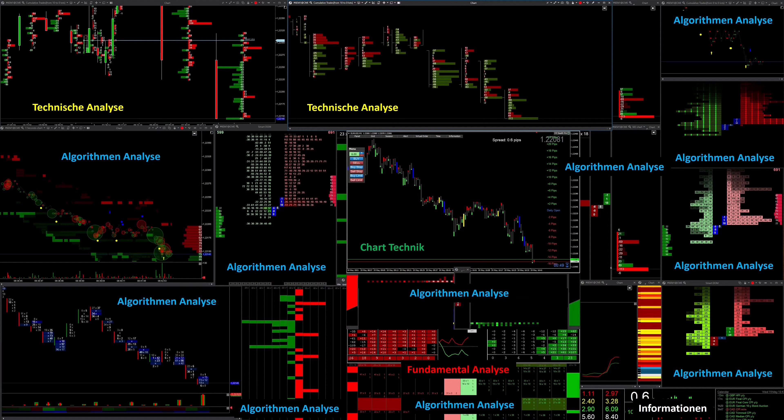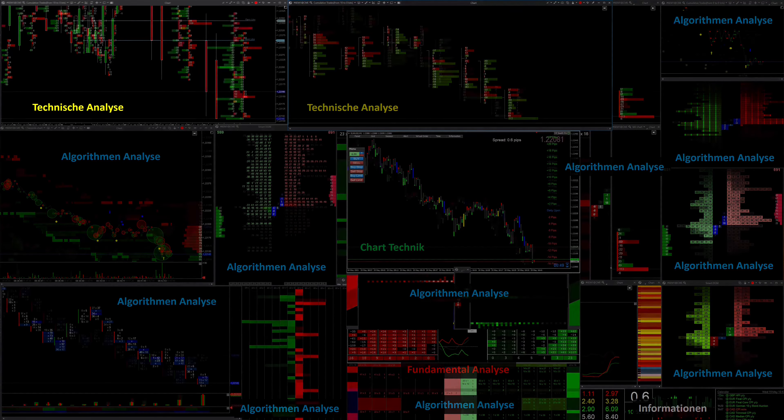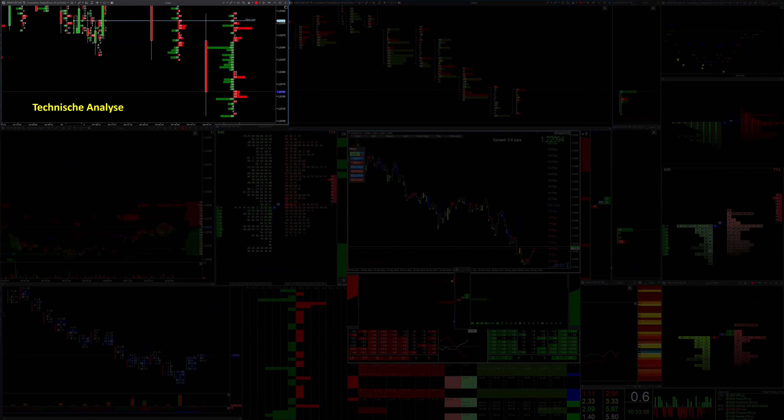My main screen has already caused controversial discussions, always with the same question, do you really need that much information? If you want to plan your trades carefully in advance, expect a profit rate of over 80% with a CRV of 1.5, and want to take as little risk as possible, then this information is elementary. Let's take a closer look at this.